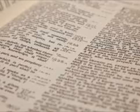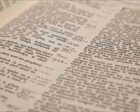In Acts chapter 7, we start reading at verse 55. But he, that is Stephen, being full of the Holy Spirit, looked up steadfastly into heaven and saw the glory of God and Jesus standing on the right hand of God. Behold, I see heavens open and the Son of Man standing on the right hand of God.